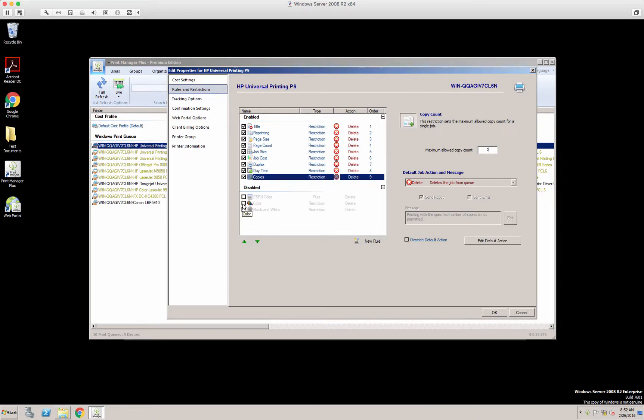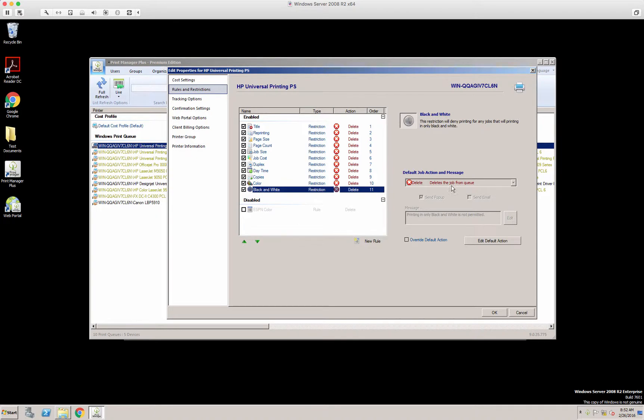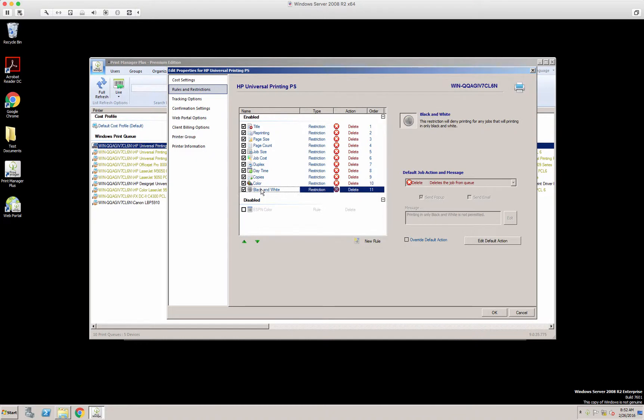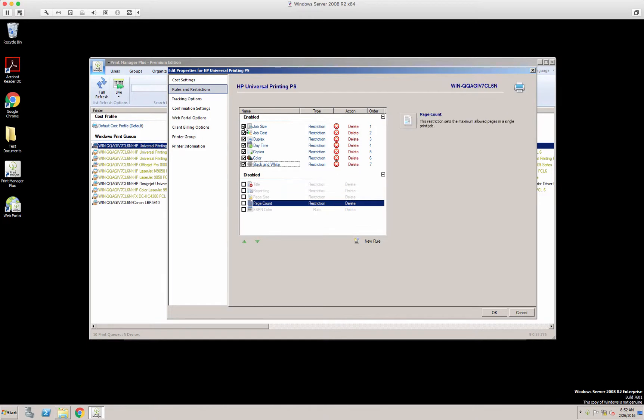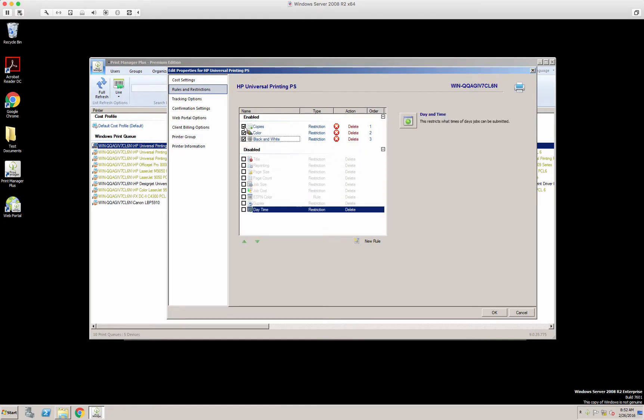The next one is color and black and white. You can tell the user that they're not allowed to print color or they're not allowed to print black and white. So those are the restrictions, and these restrictions will all now show up under rules. So let's uncheck these.